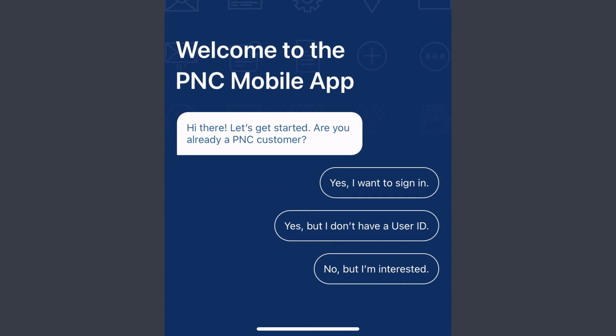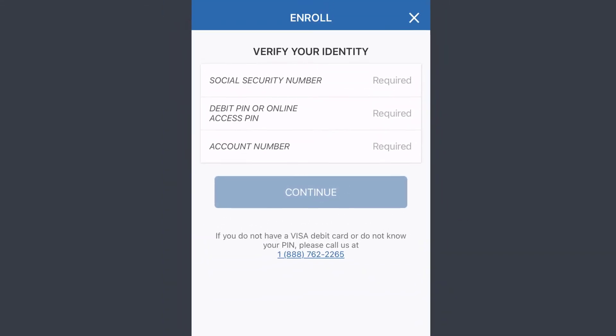If you have a PNC Bank account but are not enrolled in online banking services, you can enroll by tapping the second option, which is 'Yes, but I don't have a user ID.' Tap on it, and now you'll have to verify your identity by entering your Social Security number, your debit PIN or online access PIN, and your account number.